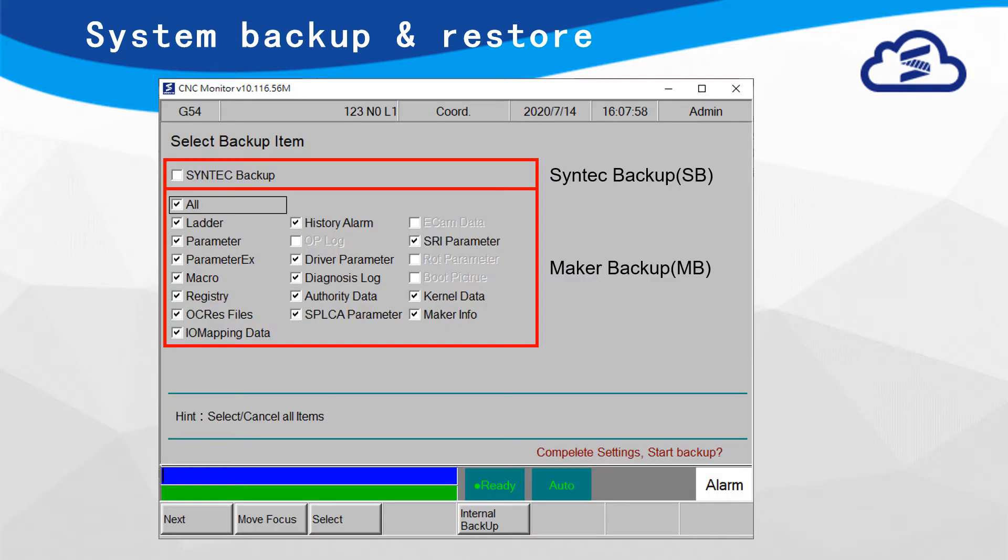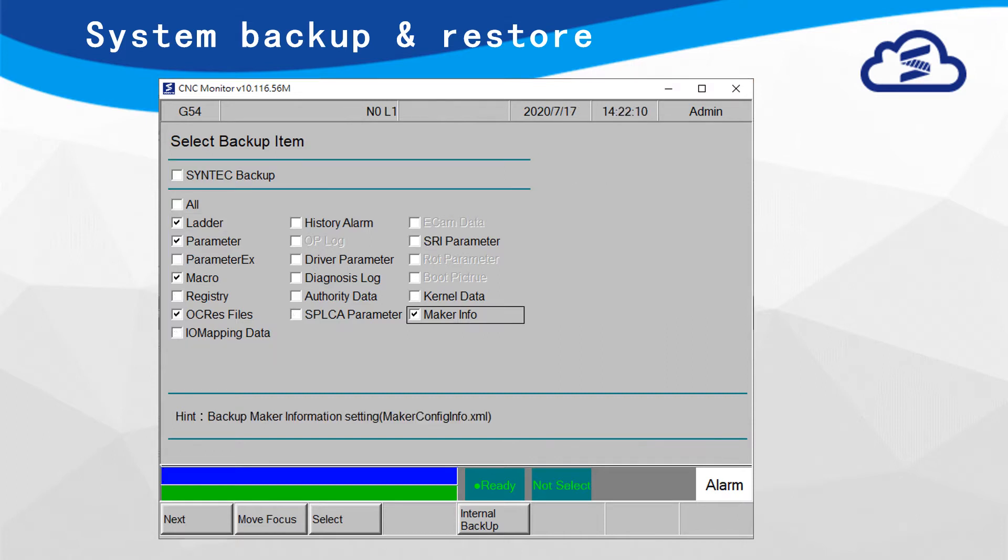In Backup page, user can select what to backup for MB Backup. If user selects Syntec Backup, also known as SB Backup, it will backup all system data. If user does not select SB Backup, then it will be Makers Backup, MB Backup. Select what to backup then press Next.